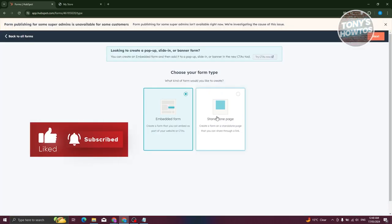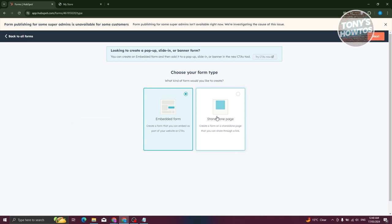Click 'I'll set it up myself.' You have two options: Embedded Form and Standalone Page. With an Embedded Form, they give you a code to integrate into your website. With a Standalone Page, you simply share the link and visitors can enter their information there. For this example, let's choose Embedded Form.